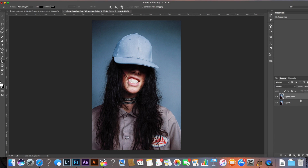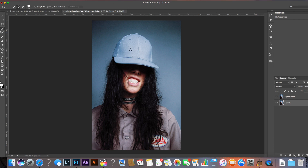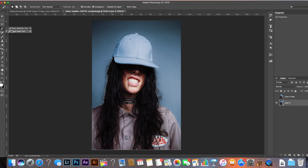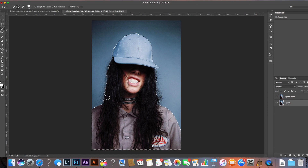Duplicate the layer by pressing Command J or Control J. The idea is that on the base layer we're going to try and remove the woman and just have the background image without her. We don't need to be too accurate — I've pressed W or come up to the magic wand tool, selected the quick selection tool, and I'm literally just painting over where she and her hair are.